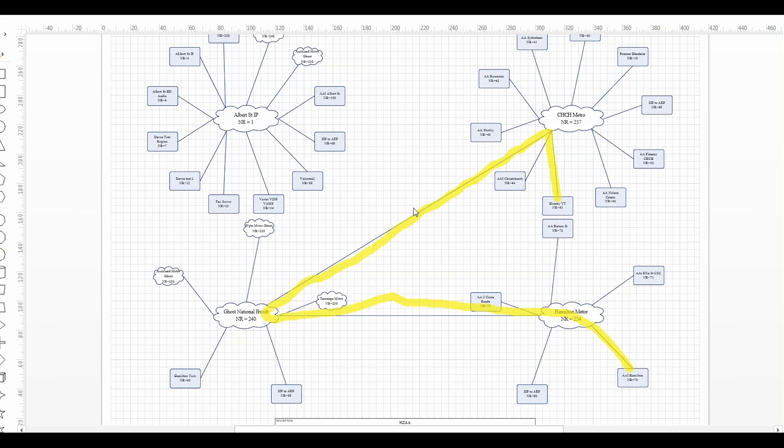So communication manager session manager have to understand exactly how many calls are going on the segment at any one time, the codec they're using and by that inference working out the amount of bandwidth that's being consumed.